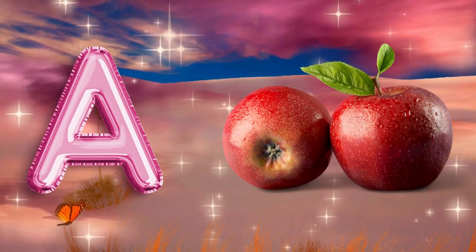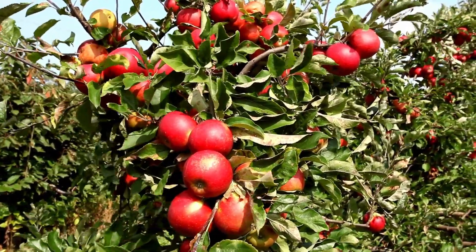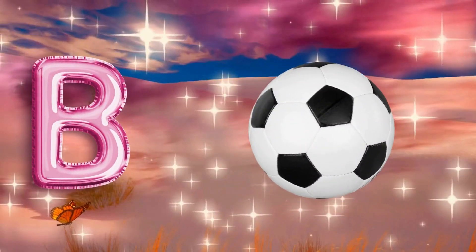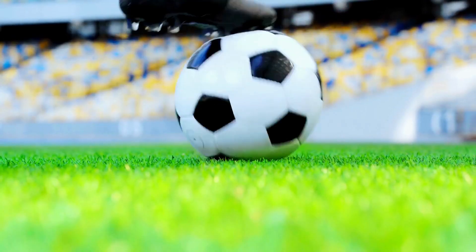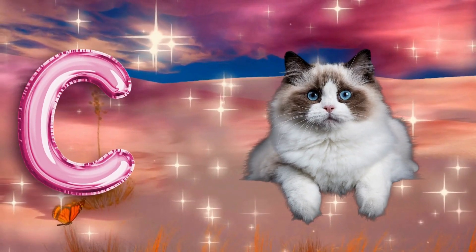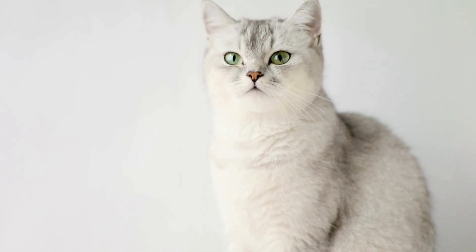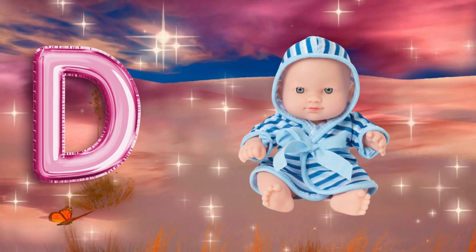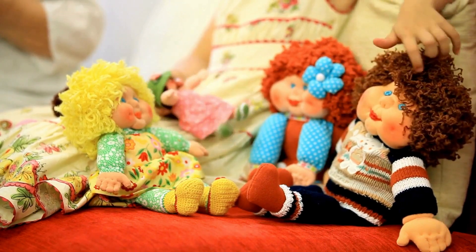A is for apple, a-a-apple. B is for ball, b-b-ball. C is for cat, c-c-cat. D is for doll, d-d-doll.